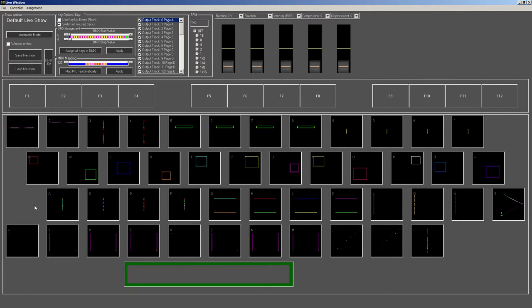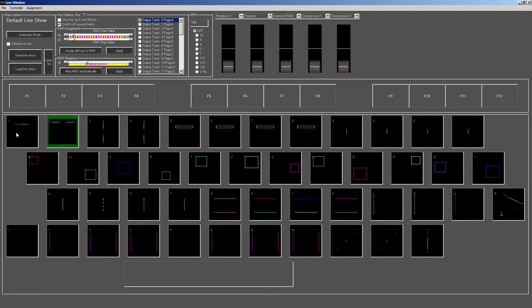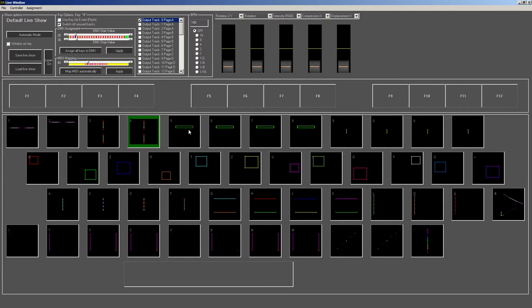So I'm just pressing the key one, and it selects the pattern number one, select key two, three, four, and that's how I can swap between the different effects, the different figures.